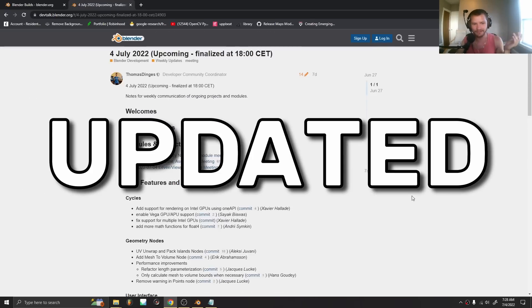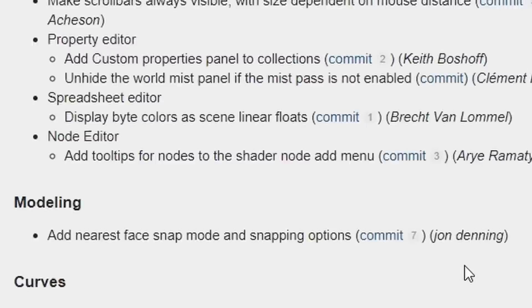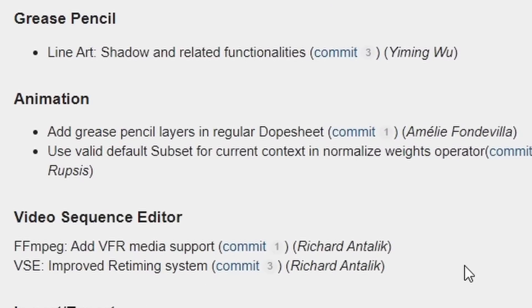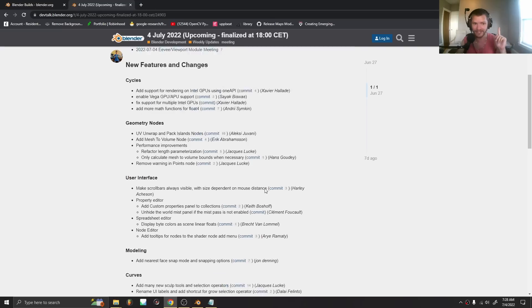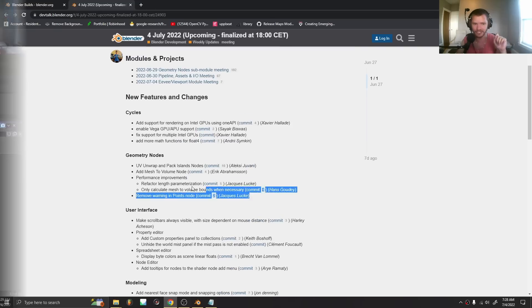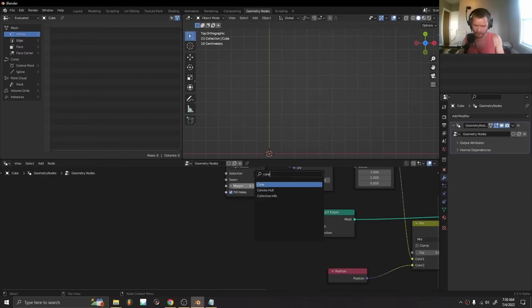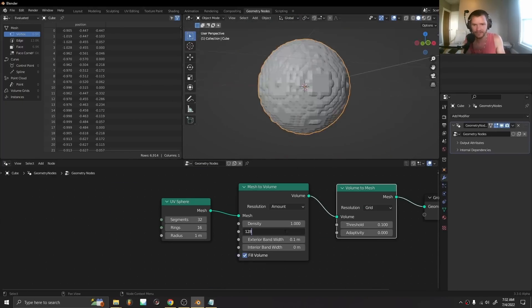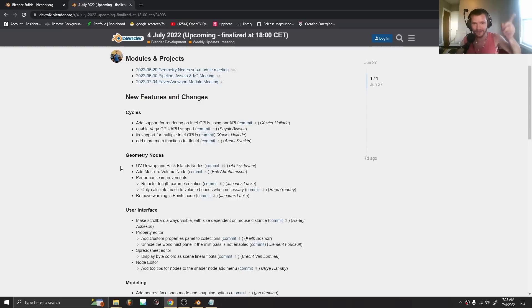Every Monday Blender gets updated and there are a bunch of updates for this week, but today I want to focus on geometry node updates because that is what excites me. New features that are going to change Blender forever.